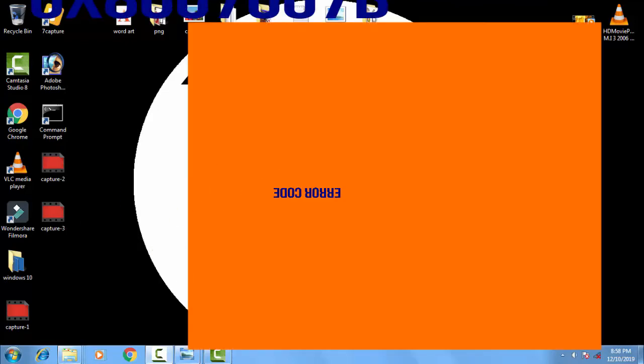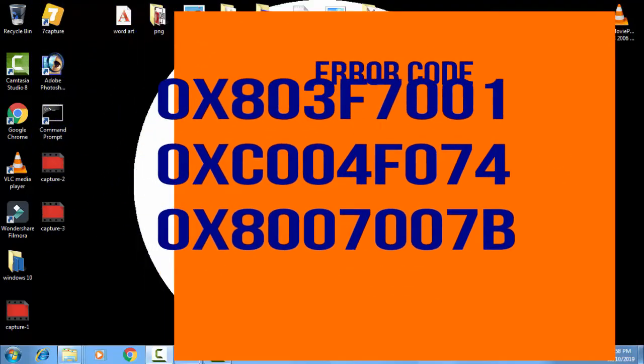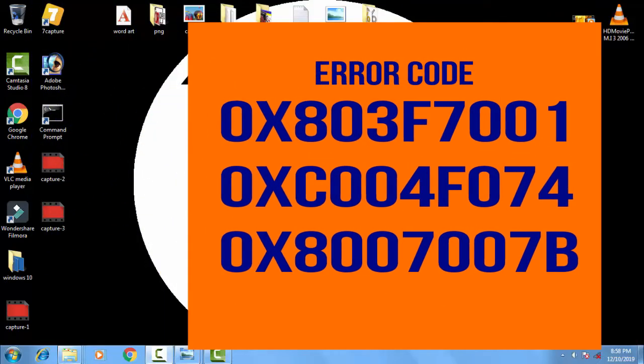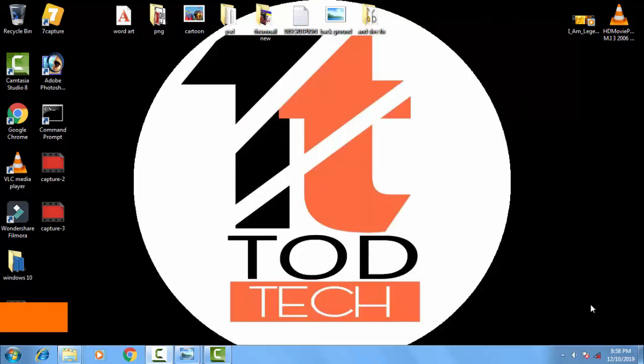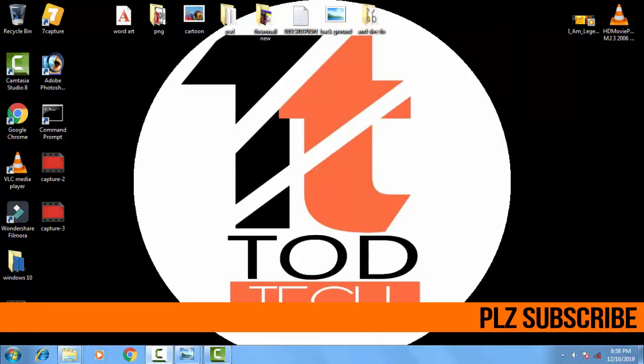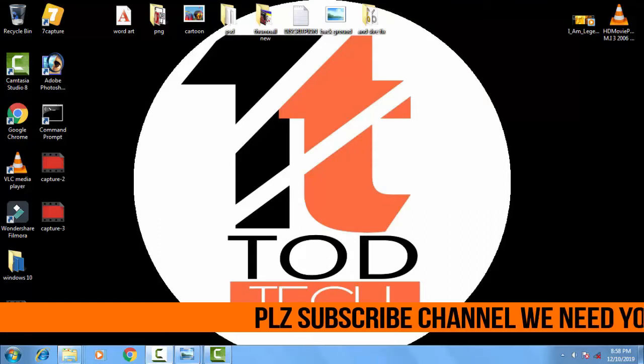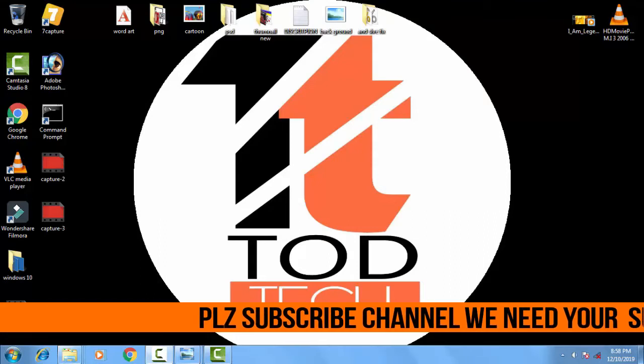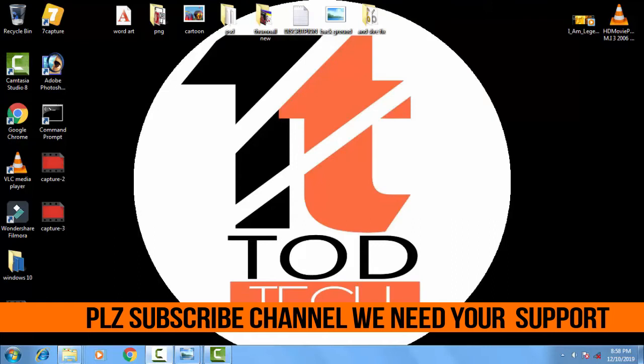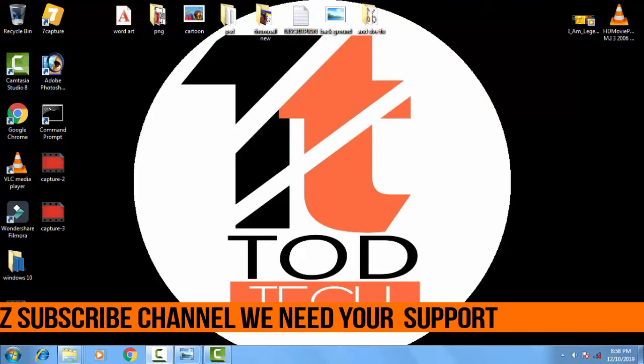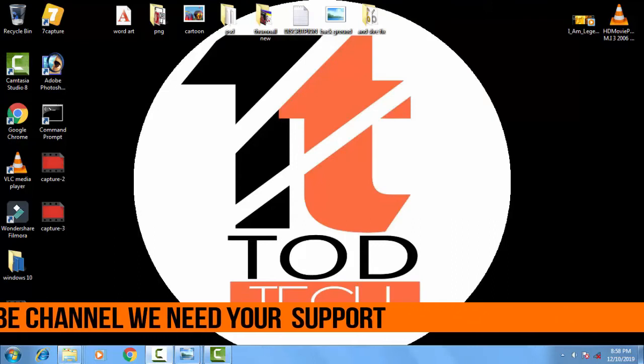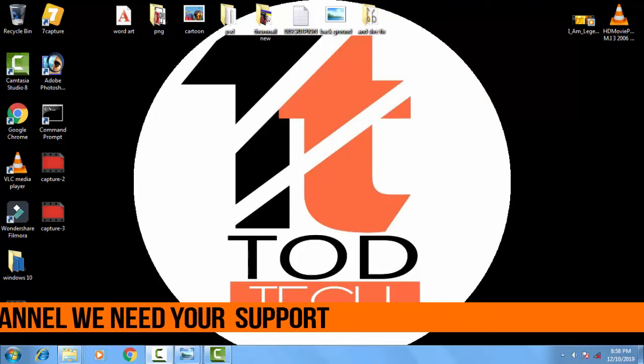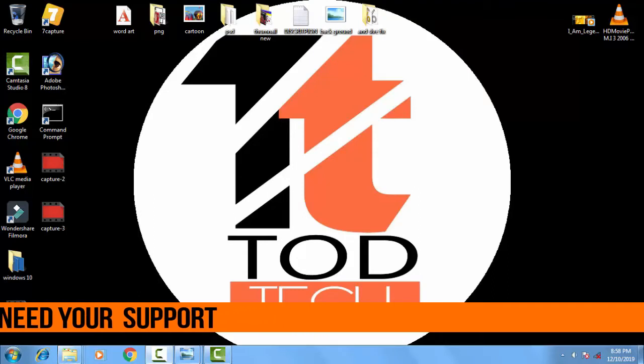Which is like this 0x803F7001. It could also be 0xC004F074 or 0x8007007B. So we are going to discuss this problem by two methods. Hope one of the methods will definitely work with you.